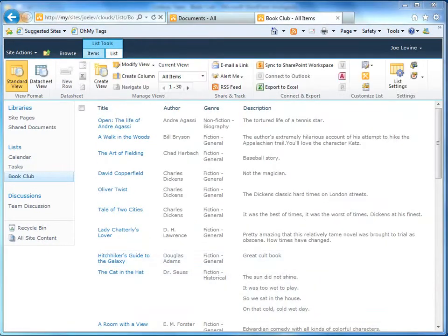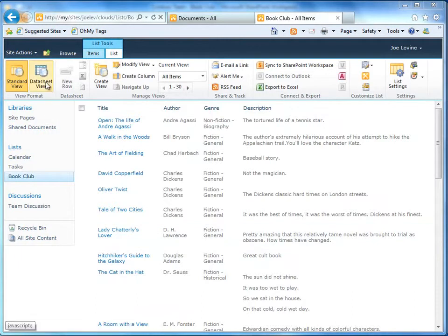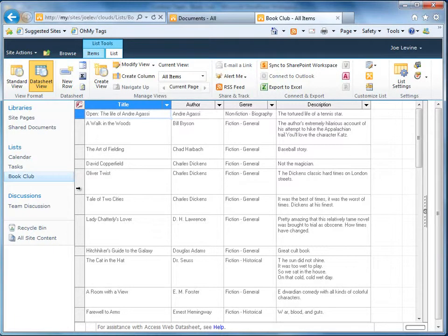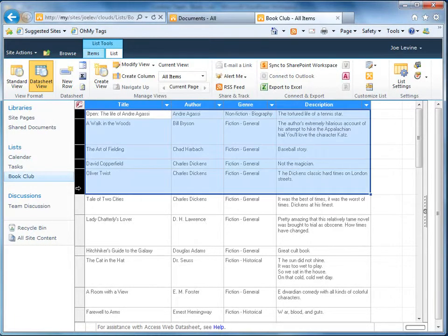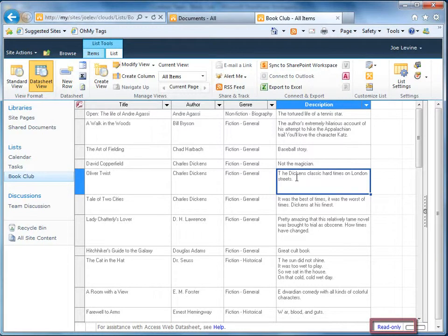Of course, I can switch to datasheet view to see all the items in a spreadsheet-like grid, and that's great for seeing a quick snapshot of the list items and for selecting multiple items. But some cells are read-only, so I can't fully edit the items, and I don't really want to switch back and forth between these views.